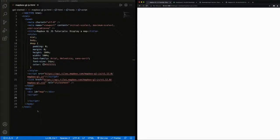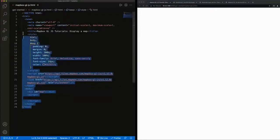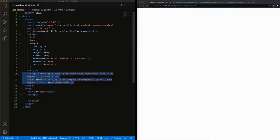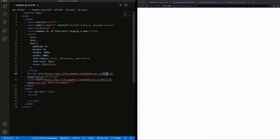I have some basic HTML scaffolding along with CSS. I've already referenced the JS and CSS libraries for Mapbox. Note that I'm using version 1.12.